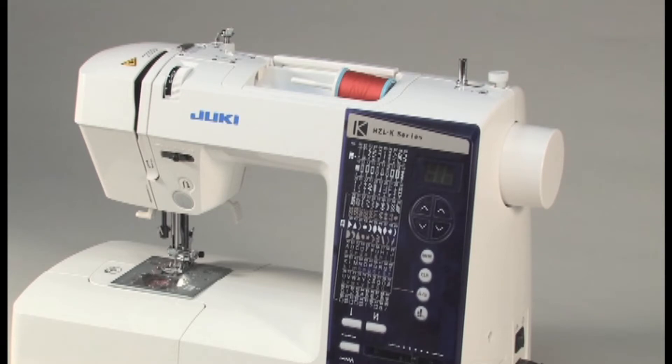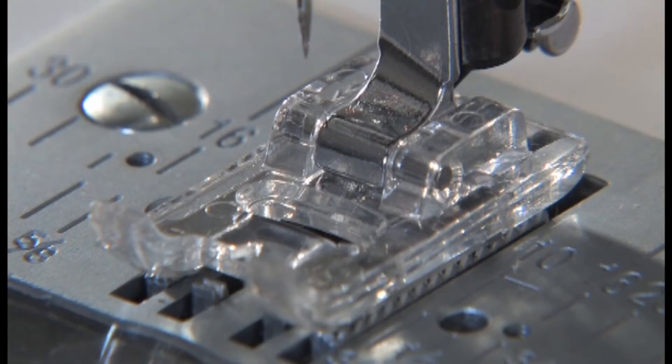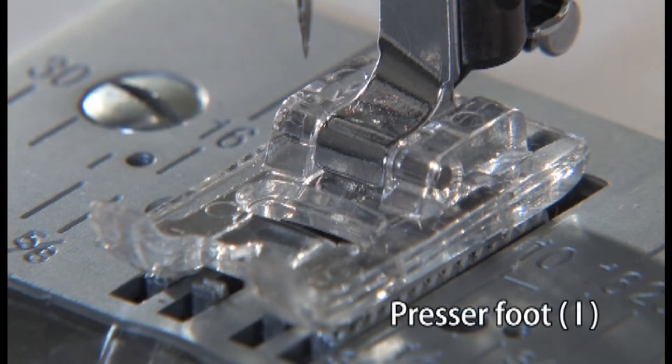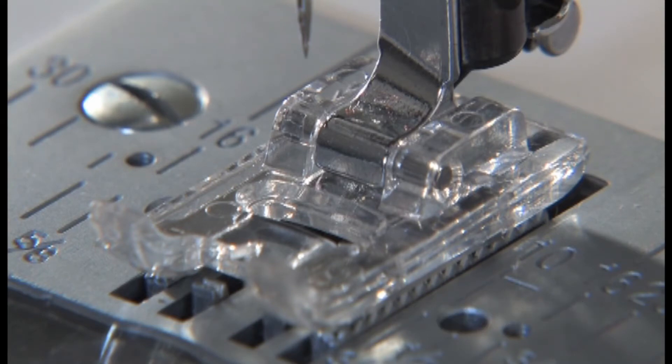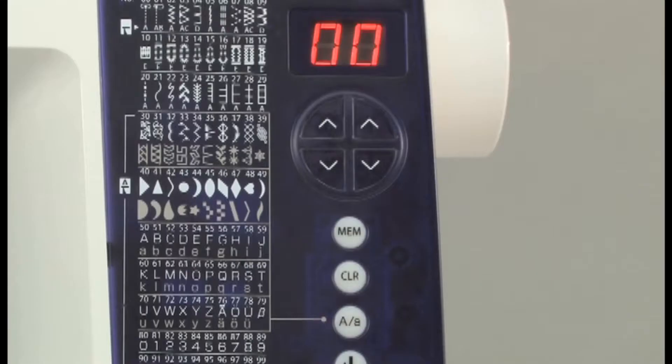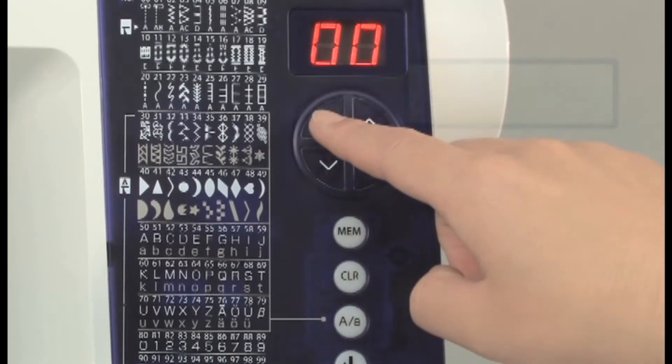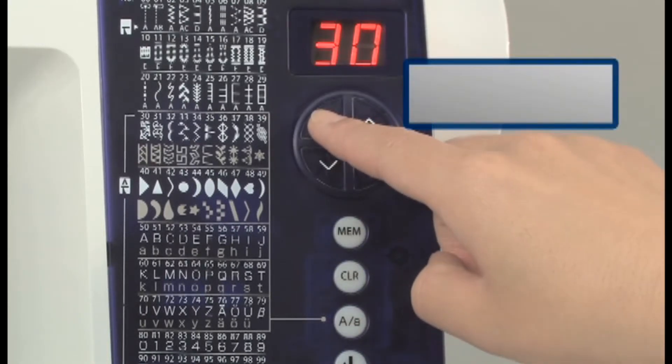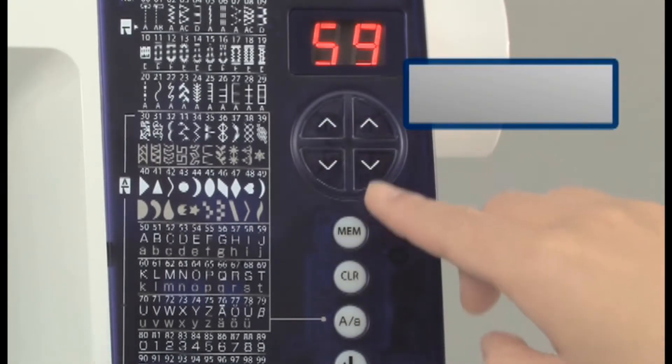Your machine can sew both letters and numbers. Use presser foot I for this stitch. Select the number of the letters you want to use.